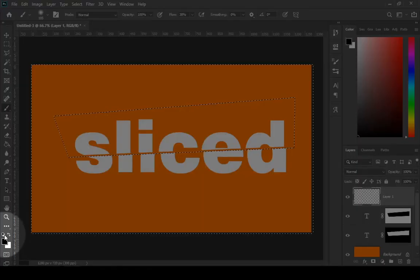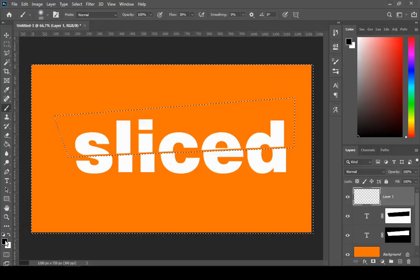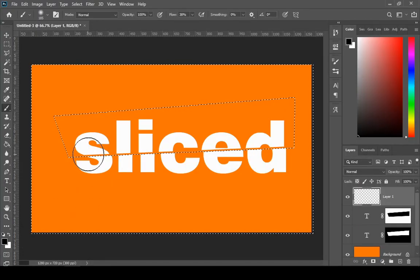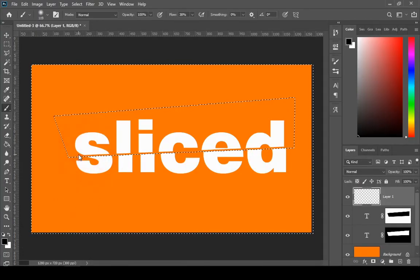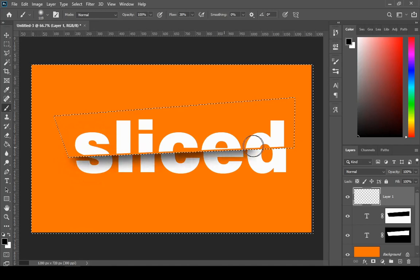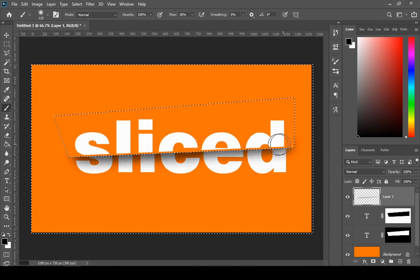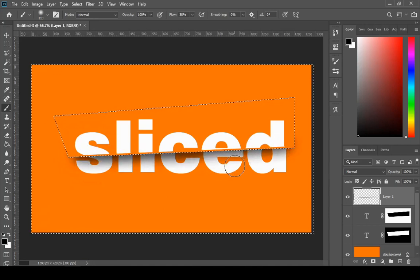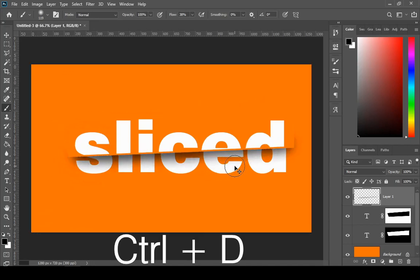And change the foreground color to black and just paint on the upper part of the bottom text. Make sure that new layer is selected. Press Ctrl+D to deselect.